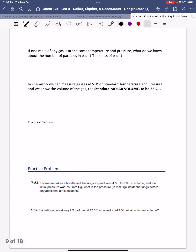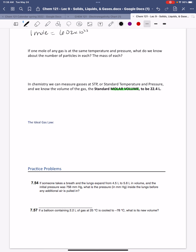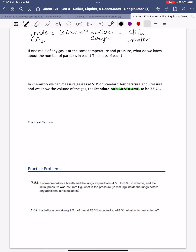Now let's discuss molar volume. When we take a mole of any substance, we know the number of particles — 6.02 × 10²³. For example, one mole of CO₂ gas is 6.02 × 10²³ particles and has a mass of 44 grams. For gases specifically, if we have a mole of gas at the same temperature and pressure, the particles occupy the same space.